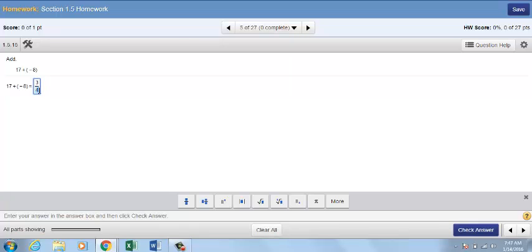If you need to undo your answer, you can use the undo button in the math palette window or use the backspace key on your keyboard. You can also highlight the entry and click delete on your keyboard. To clear an entire answer, click clear all at the bottom of your player window.